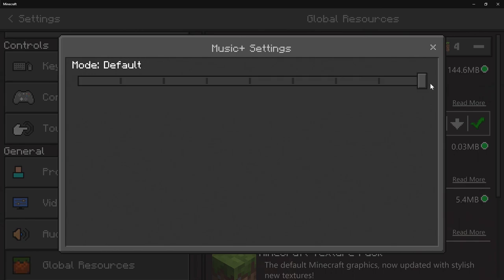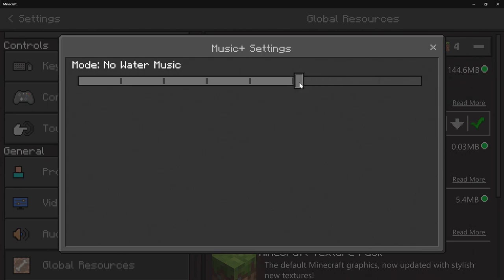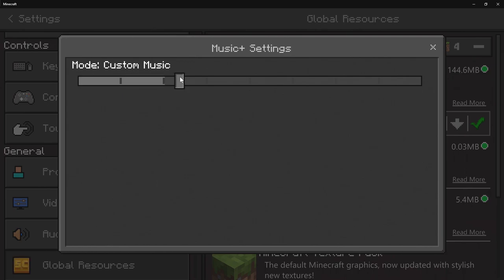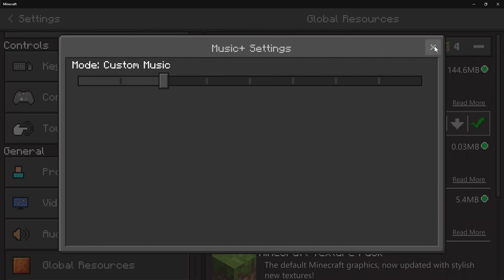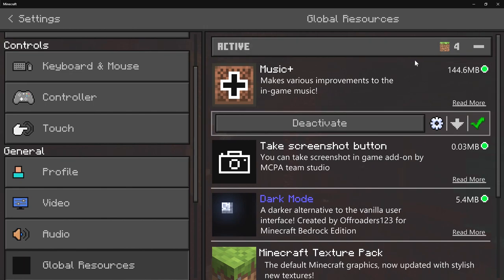It's going to be on Default, but you can switch to Native Music. You also have Festive Music, No Water Music, Old Music, Old Music Plus, Custom Music, Total Mix, and No Automatic Music. I'm going to leave it on Custom Music because that's what today's video is all about.